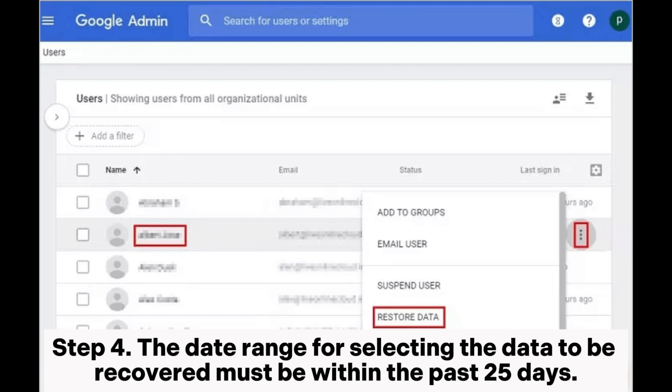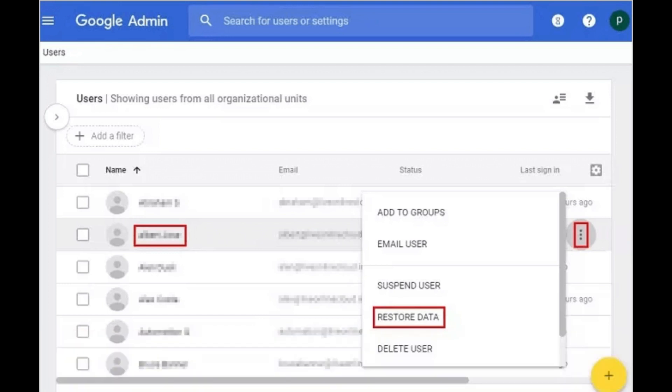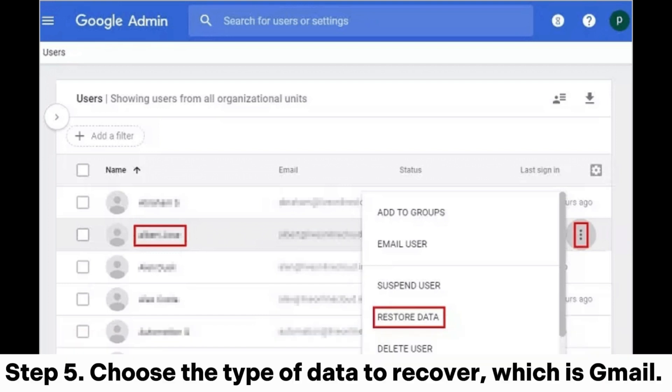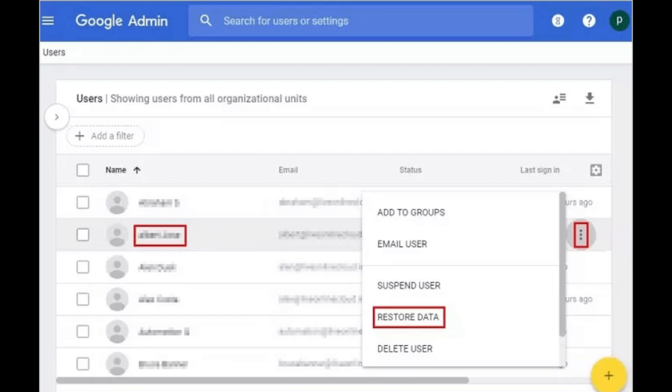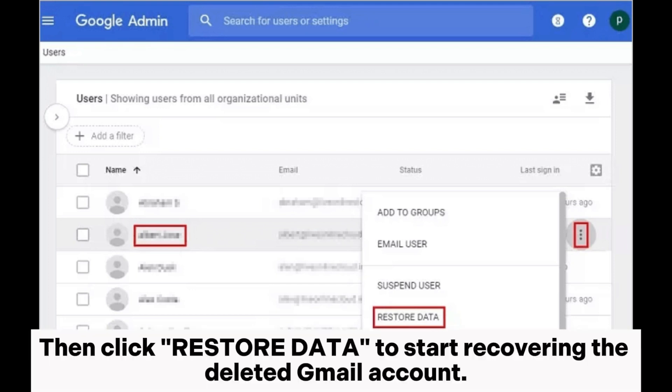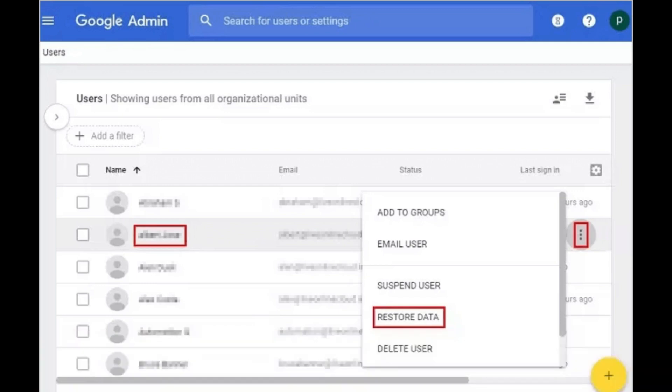Step four: the date range for selecting the data to be recovered must be within the past 25 days. Step five: choose the type of data to recover, which is Gmail, then click restore data to start recovering the deleted Gmail account.